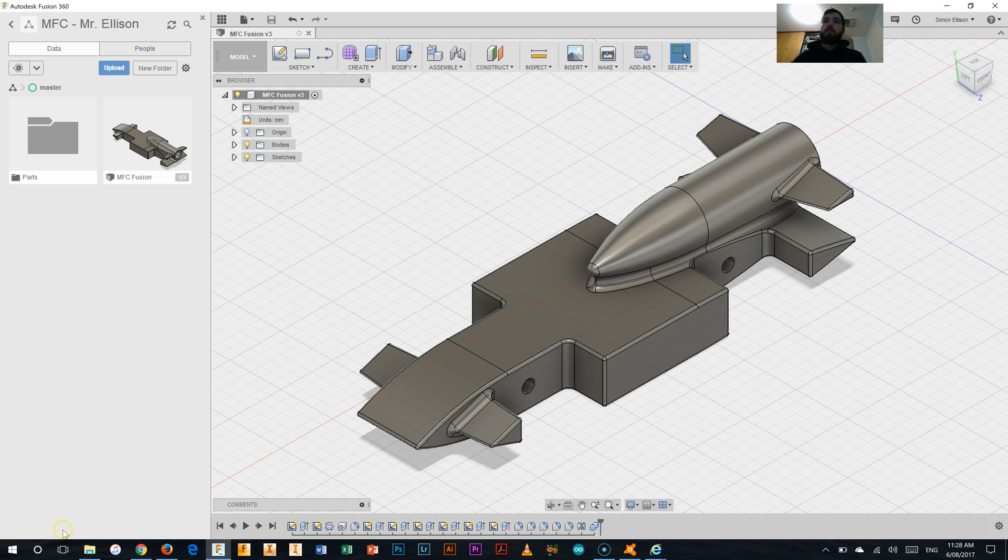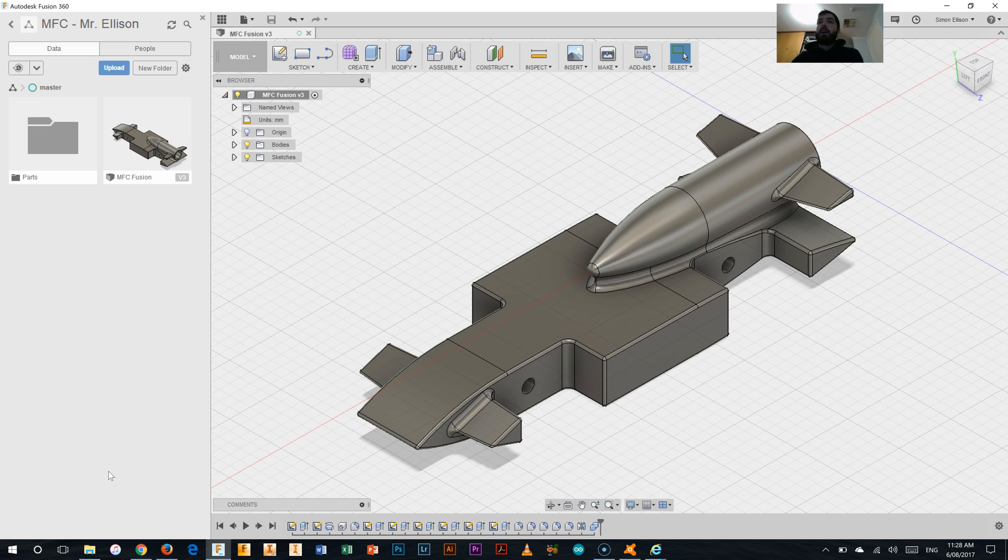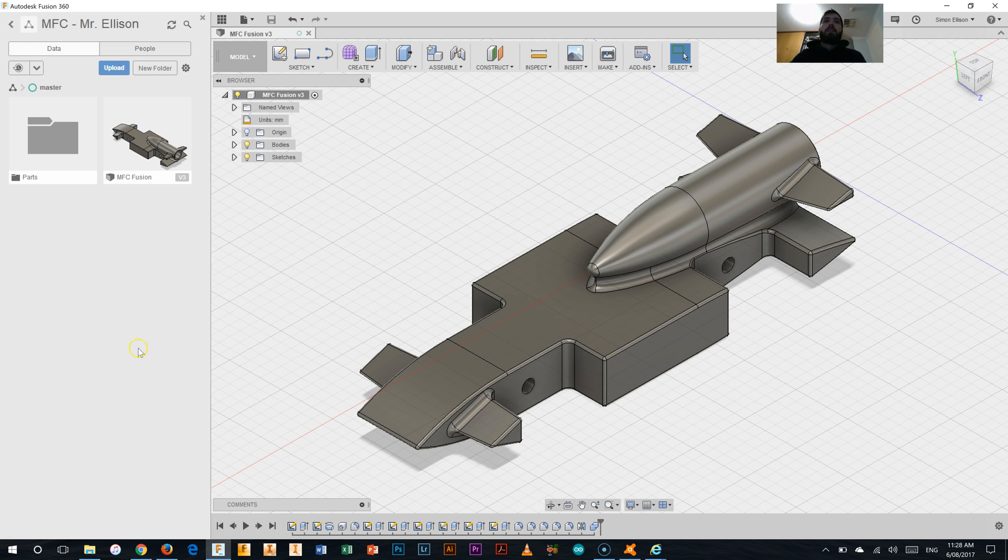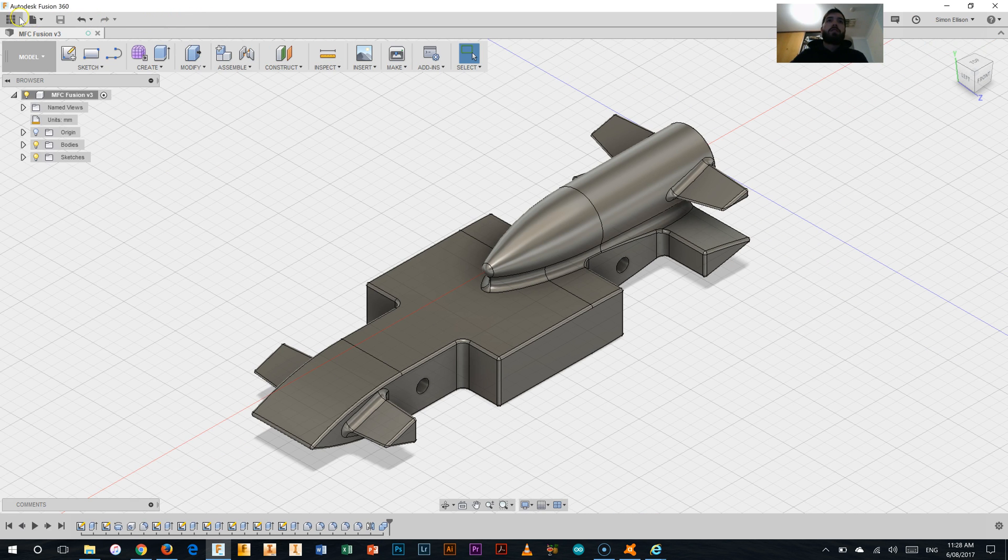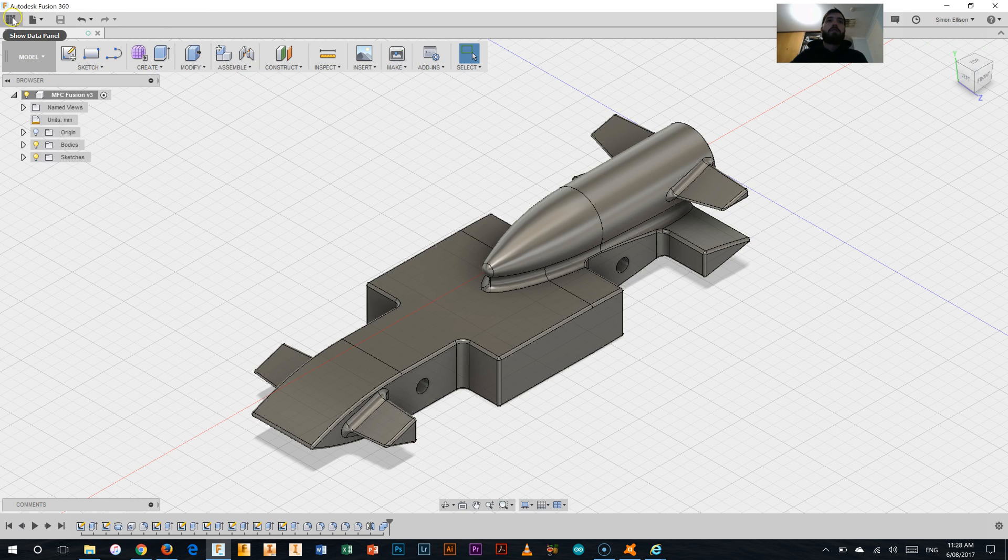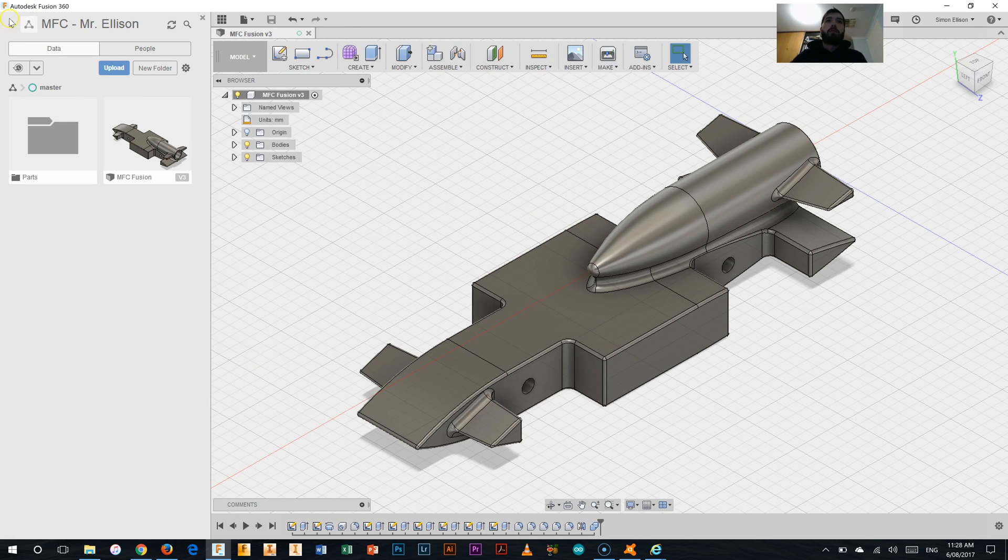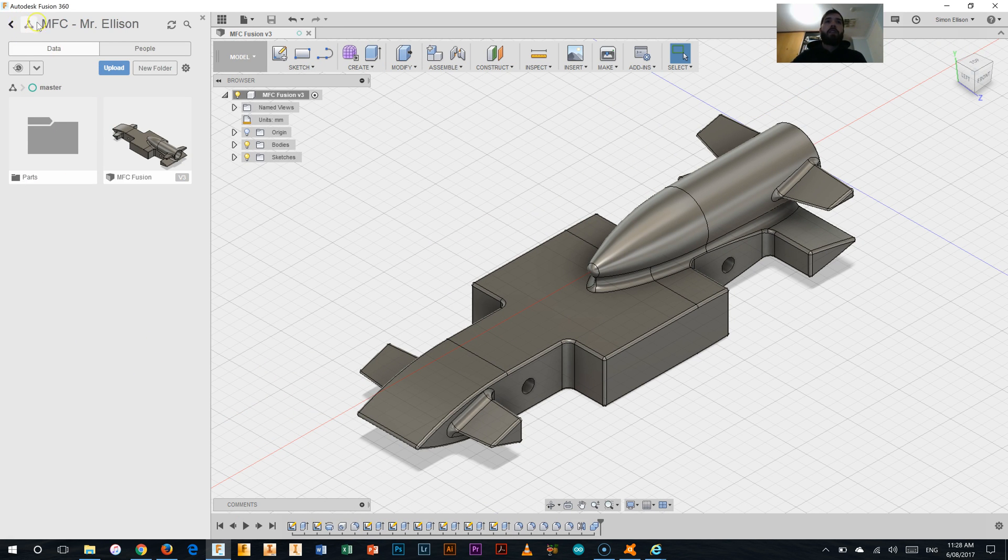Now at this point in time what we're needing to do is add our grommets and our wheels to the overall model. So in order to do that you're going to need to open up your browser panel on the side here, hovering over the show data panel link, and there you go, there's the data panel and you can see I'm in the project for my My First Car.